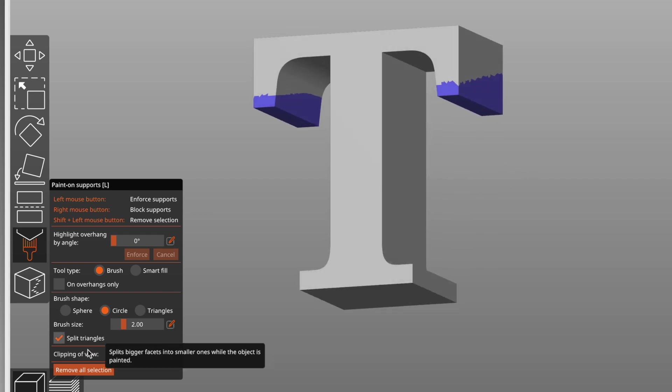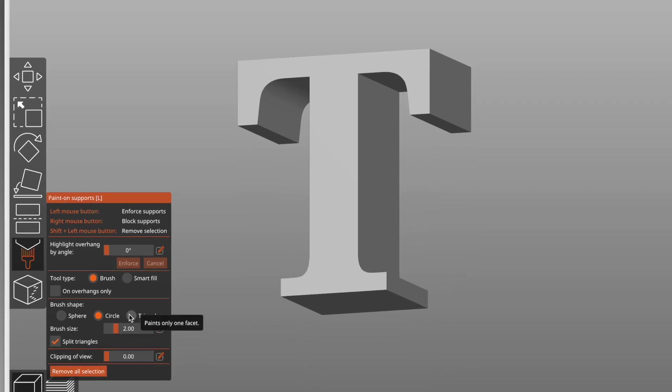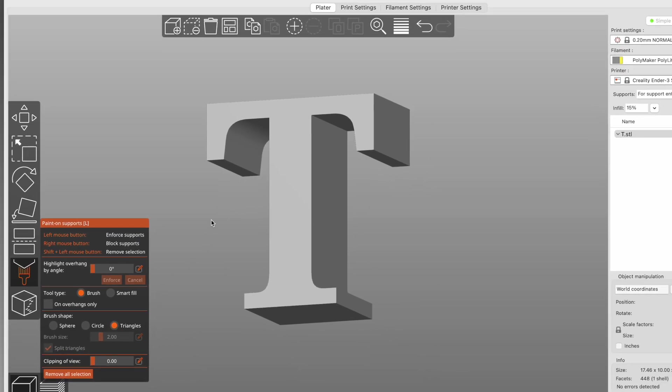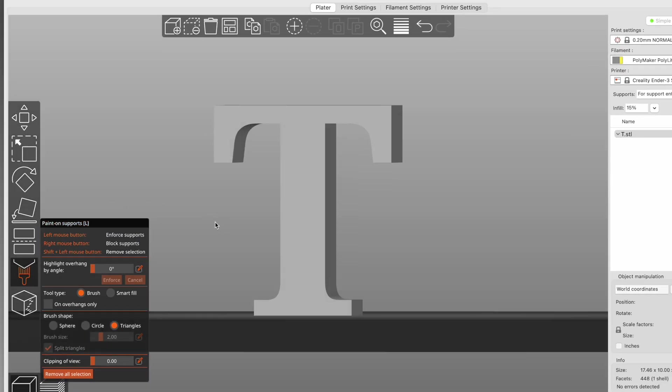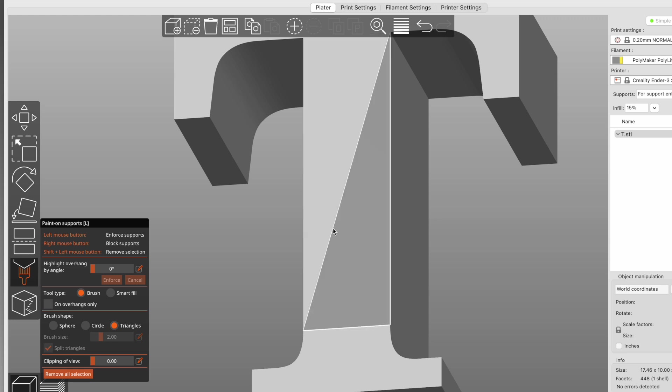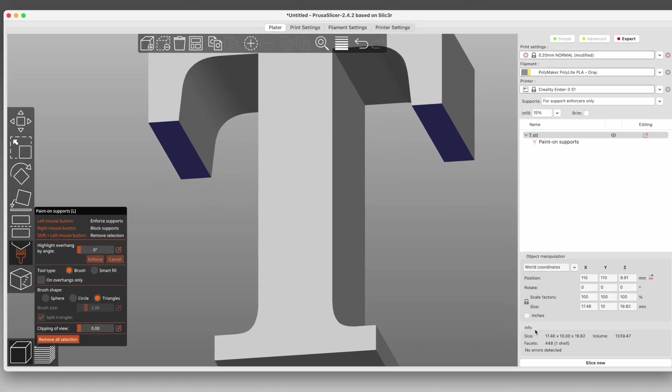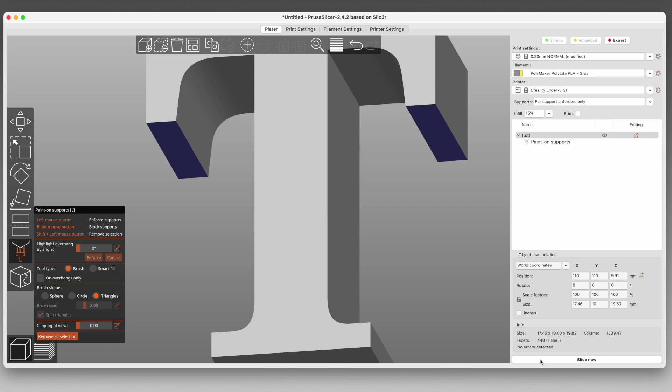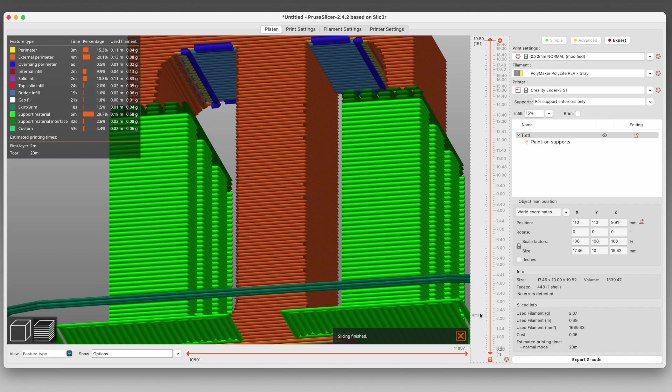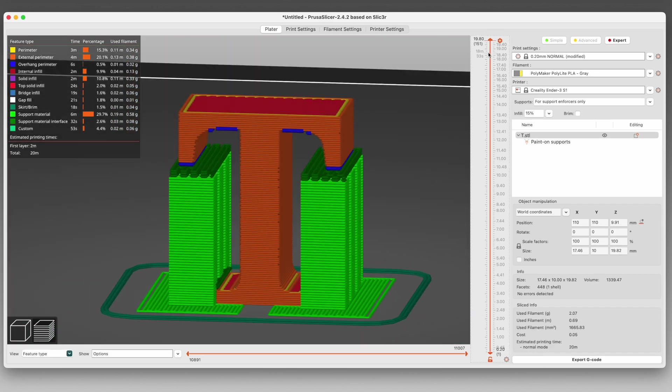I'll remove all that again, and then I'll show you the Triangles Brush. This brush is cool because it highlights the individual triangles comprising the model, so you can be very specific about where you want supports. The flat bottoms on each of these serifs each have two triangles. So I can click each one to paint them, or I can click and drag to select multiples, and then when I slice it, the supports are only targeting those flat spots.